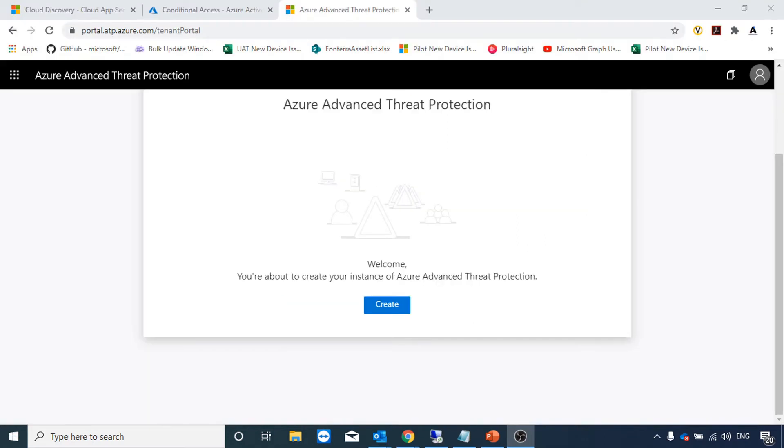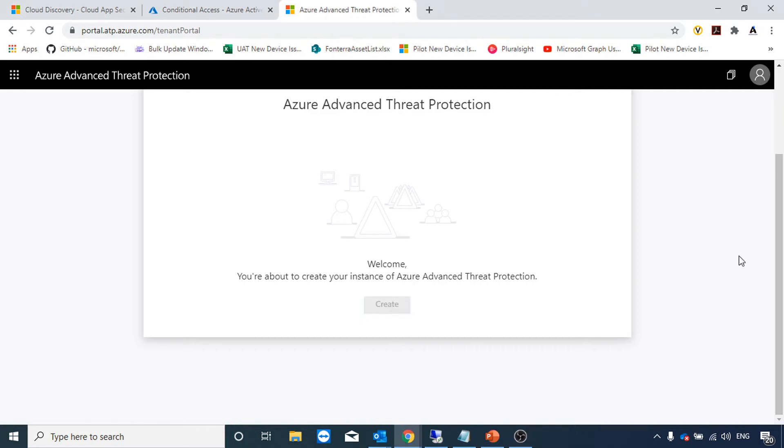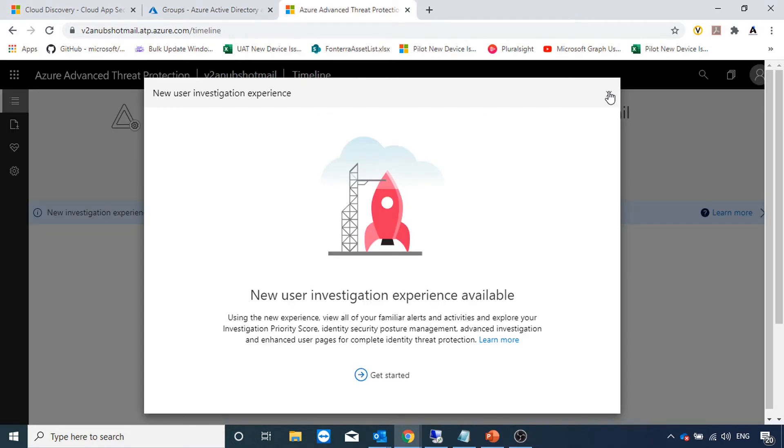First of all, you will log on to portal.atp.azure.com and as soon as you log in, you will get this window. You will click on create and create your Azure ATP instance. The instance has been created now.